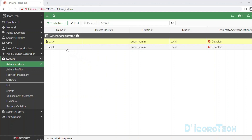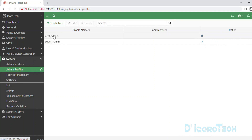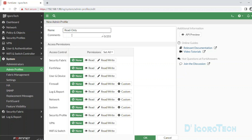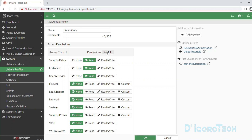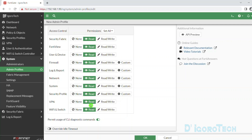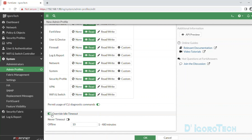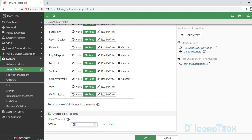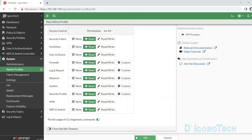Next we are going to create a read-only user account, but first we need to create the profile. Go to Admin Profiles and click Create New. Let's give it the name 'read-only' to keep it simple. Comments is optional. You can review per category and mark each as read. Alternatively, you can expand the permissions then choose Read-Only to automatically change all categories — you can see all categories change to read. You also have the option to permit usage of CLI commands, which will allow this read-only user to open CLI and run commands. We also have Override Idle Timeout, which you can enable if preferred. For this demo, I will leave it disabled. Click OK to apply the changes.